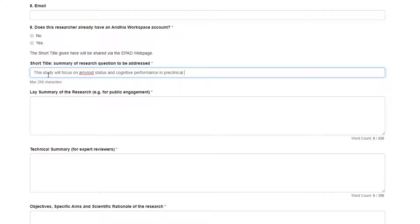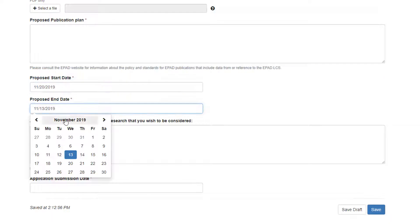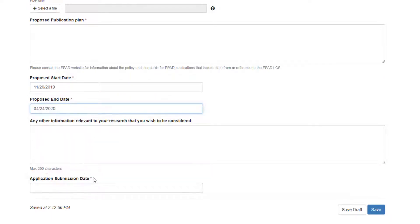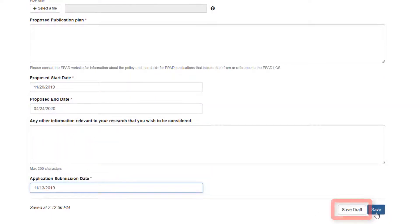Complete as much of the application form as possible and then submit it. You can save a draft of your application at any time, so that you can complete it at a later date.